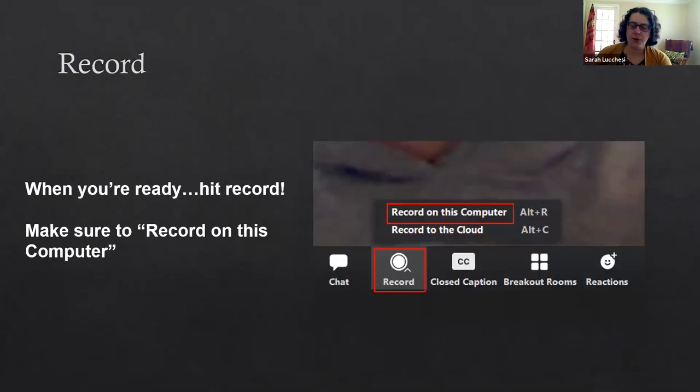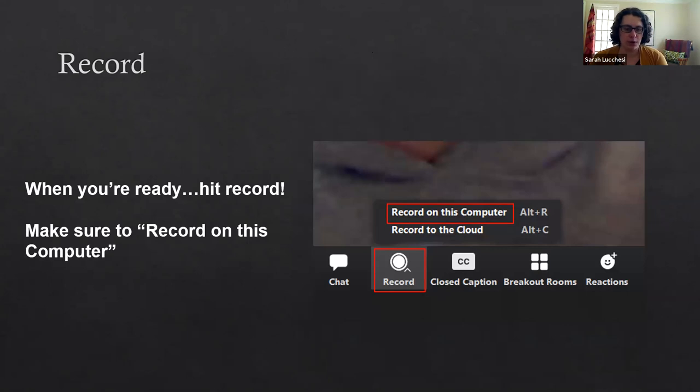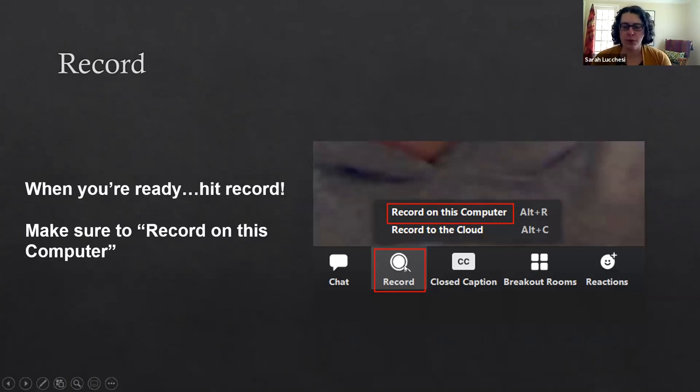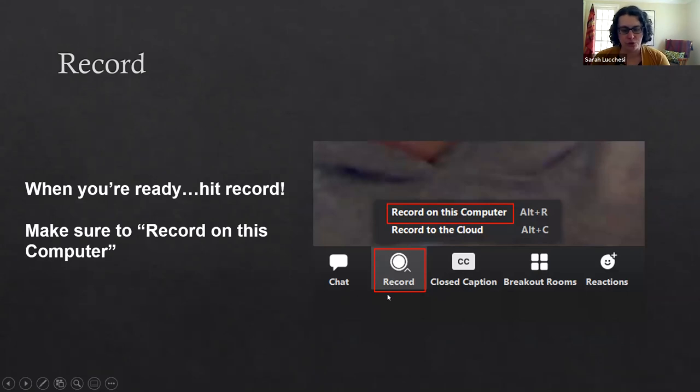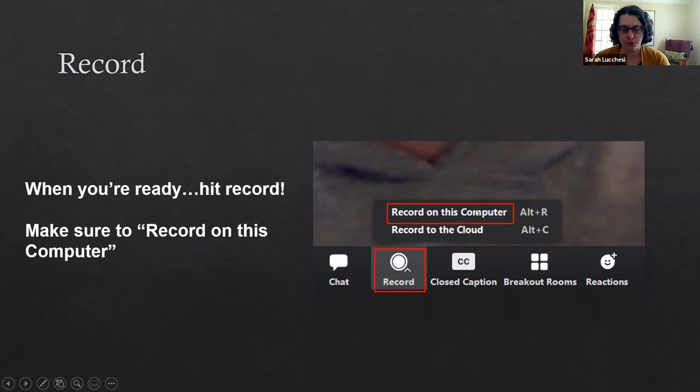Once you're all ready, you know what you're gonna say, you have your script, you know what you're gonna show for your visuals, you can go ahead and hit record and you'll want to select record on this computer. The record button is another one of the controls down in that bottom tray of your Zoom meeting. When you click record it will pop up with these two options and you'll want to click record on this computer.